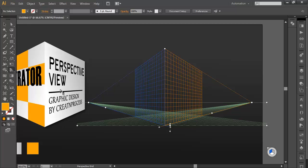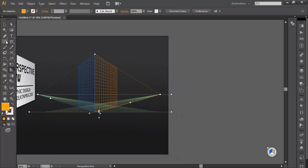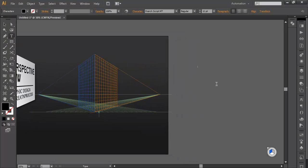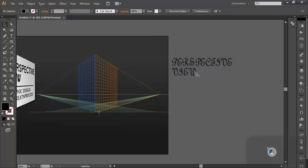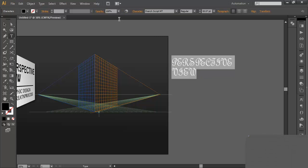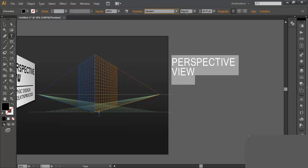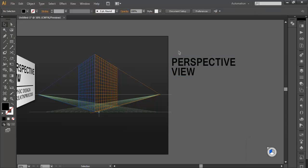To do that, first we will type the text. So let's take the text tool and type out our words. Just scale it up and we can change the font here. Just select this, go there and change the fonts. You can even change the thickness.